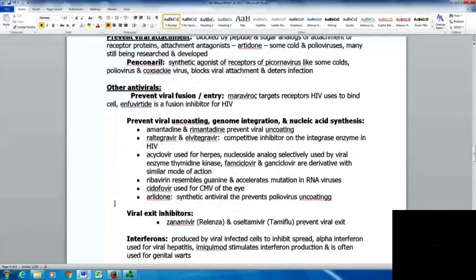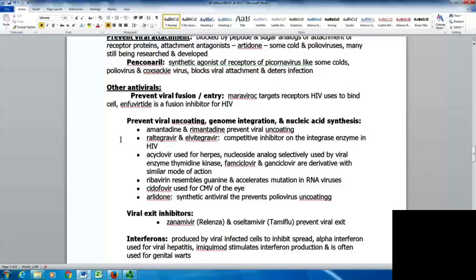Some drugs prevent viral uncoating or genome integration and nucleic acid synthesis. Amantadine and rimantadine prevent viral uncoating. Raltegravir and elvitegravir are competitive inhibitors of the integrase enzyme in HIV. Acyclovir is used for herpes infection as a nucleoside analog selectively used by the viral enzyme thymidine kinase. Famciclovir and ganciclovir are derivatives with a similar mode of action. Ribavirin resembles guanine and accelerates mutation in RNA viruses. Cidofovir is used for CMV infections in the eyes.